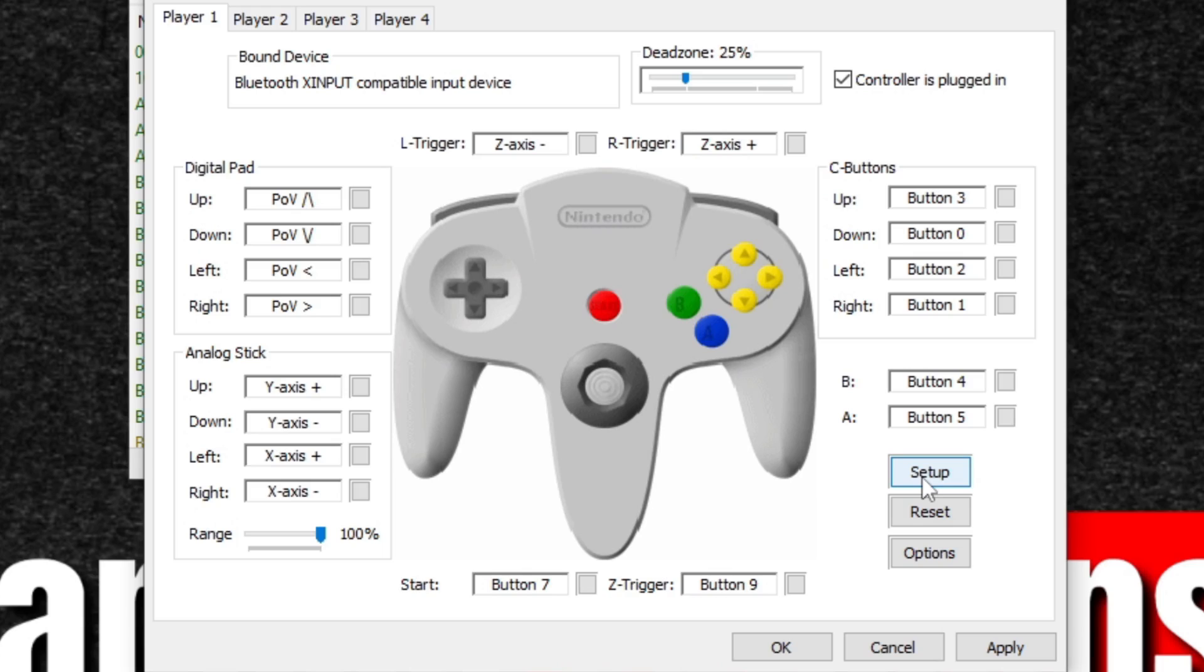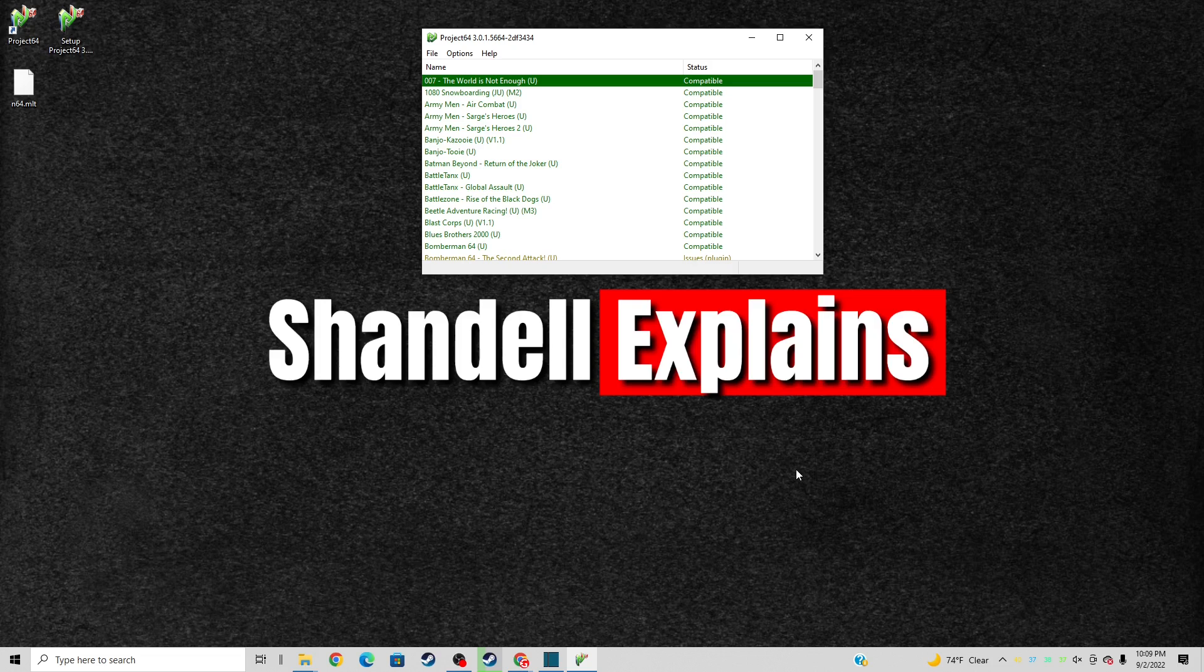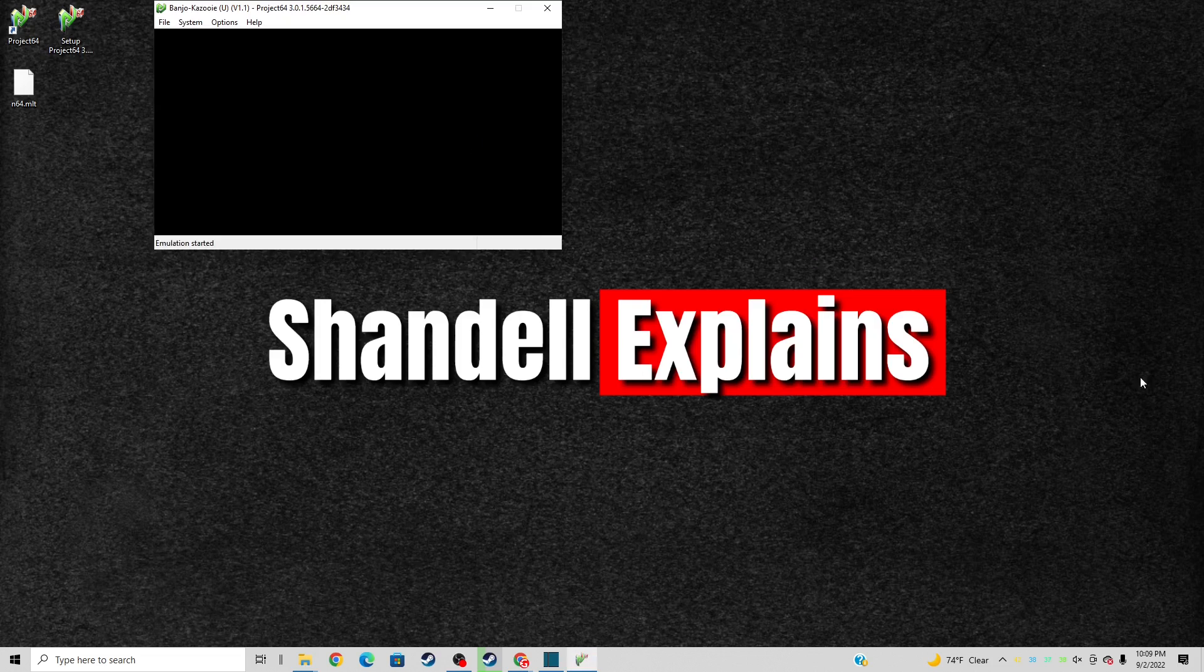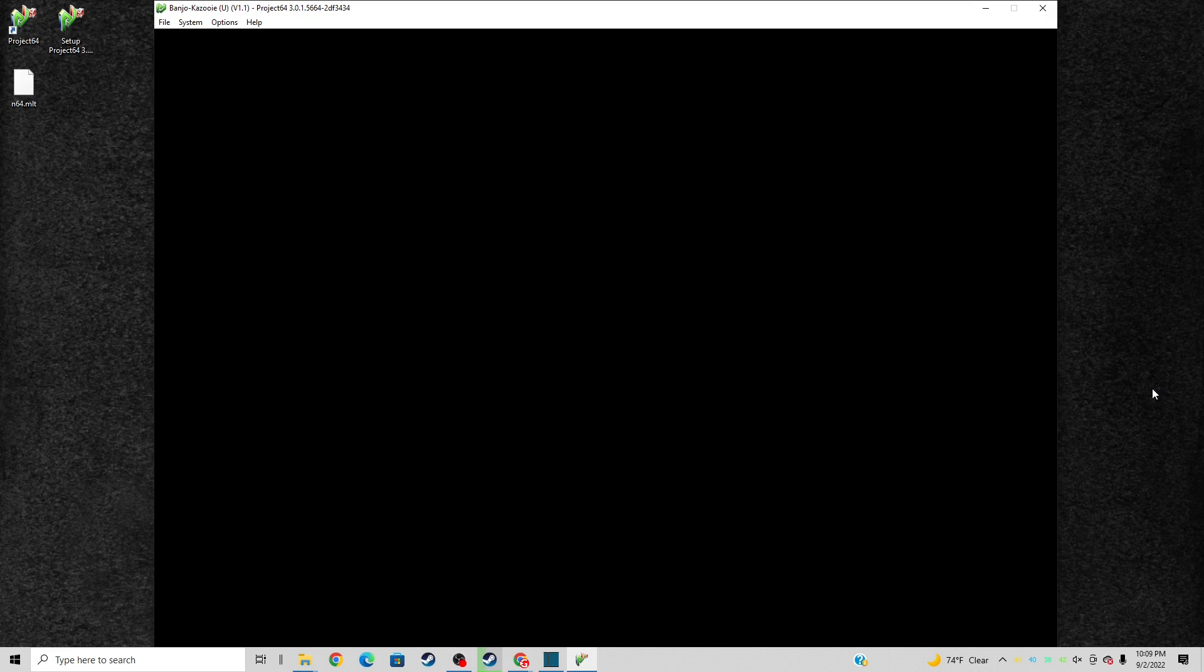Once you are finished and you're happy with everything, go ahead and hit apply and then OK. Now we are ready to load up a game. Just find a game on your game list, click it, and the game should start.